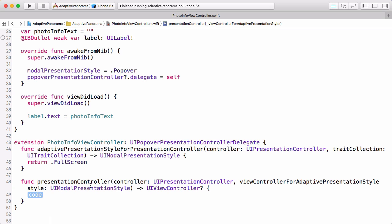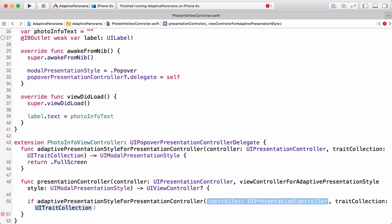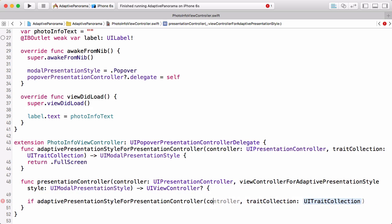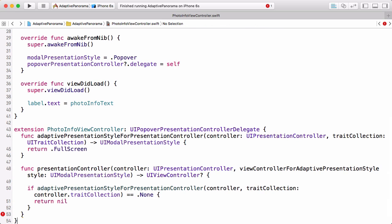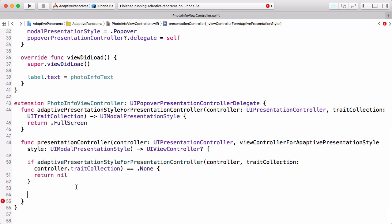So here's our presentation controller view controller for adaptive presentation style method. The first thing that we want to do is if we're passing none for the adaptive presentation style, then we just want to skip this code. So let's add a check for that. And we'll just pass along the controller that we were handed. So if we get passed back none from adaptive presentation style for presentation controller, then we're going to return nil for a new view controller for this adaptive presentation style. Just use the view controller that was going to use. And of course, if that's not the case, then we'll continue on.